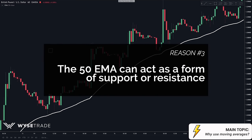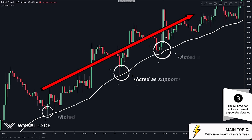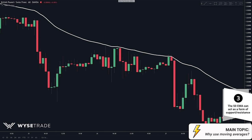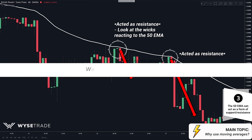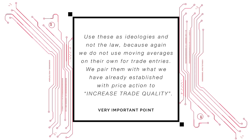The third reason we use moving averages is because they can act as a form of support or resistance. When price is in a bullish uptrend and you get price action through candlestick formations at the 50 EMA, it shows that price is reacting to the 50 EMA as support and can signal a possible trend continuation long. In the opposite direction, if price is in a bearish downtrend and you get candlestick formations at the 50 EMA, it can signal a possible trend continuation short. The most important point is that we use these as ideologies and not the law — we do not use moving averages on their own for trade entries. We pair them with price action to increase trade quality.